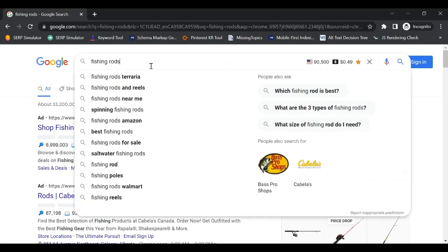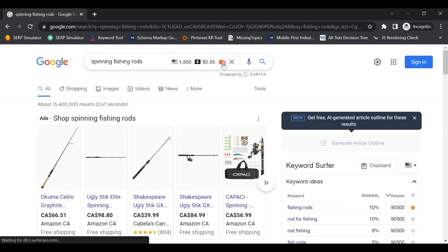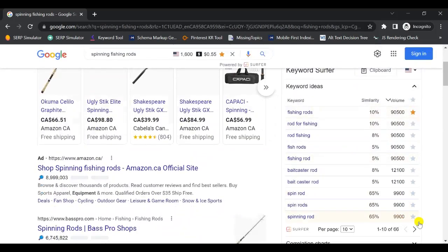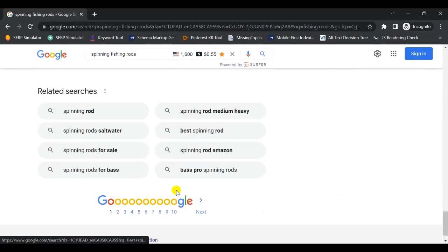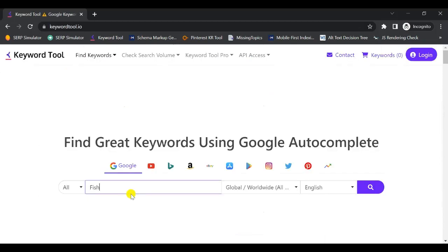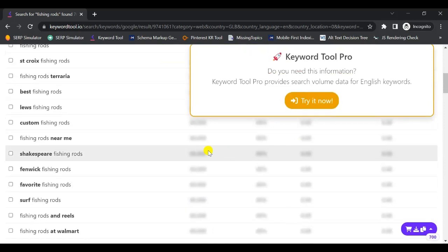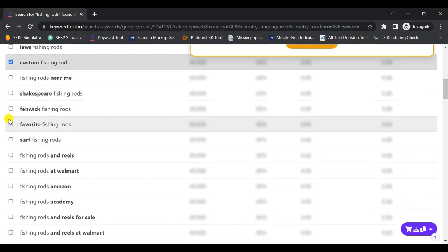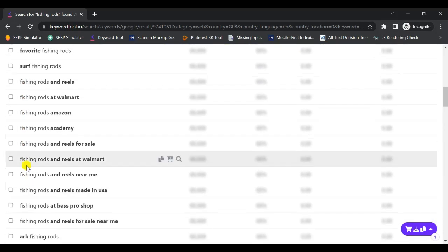Conducting keyword research for you or your client's blog will help you determine what your target audience is searching for online at a difficulty that you can compete with. This will allow you to plan out a content strategy to attract users from all stages of your buyer's journey. It will also increase your blog's traffic, your brand awareness, and most importantly, your leads and sales.